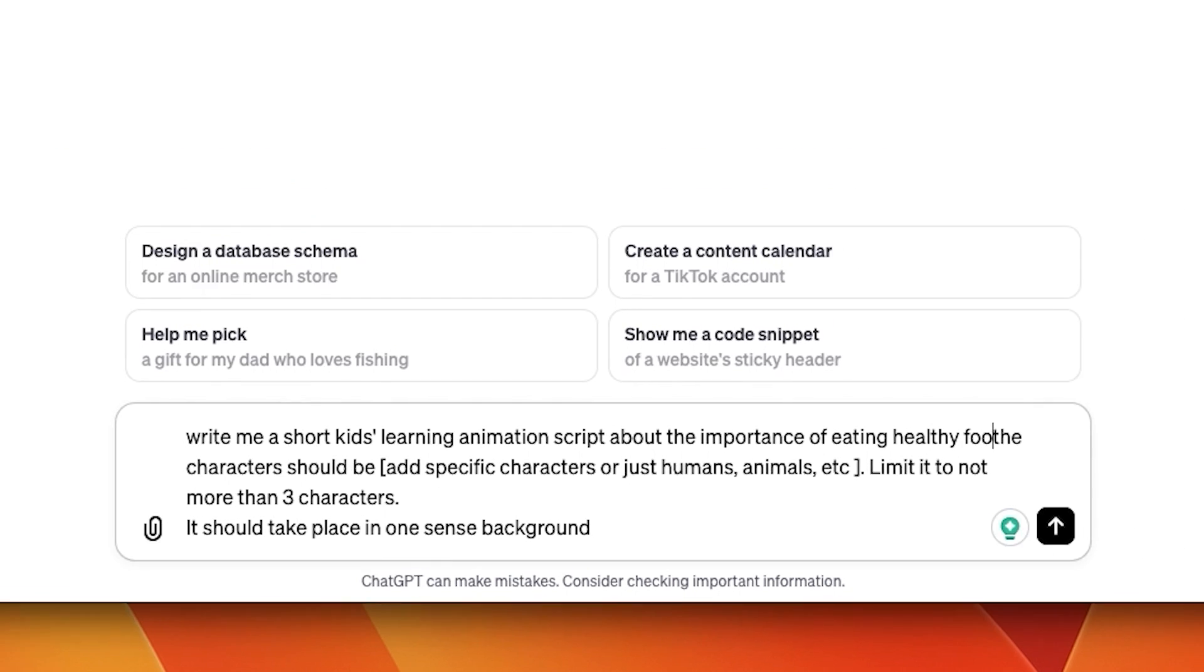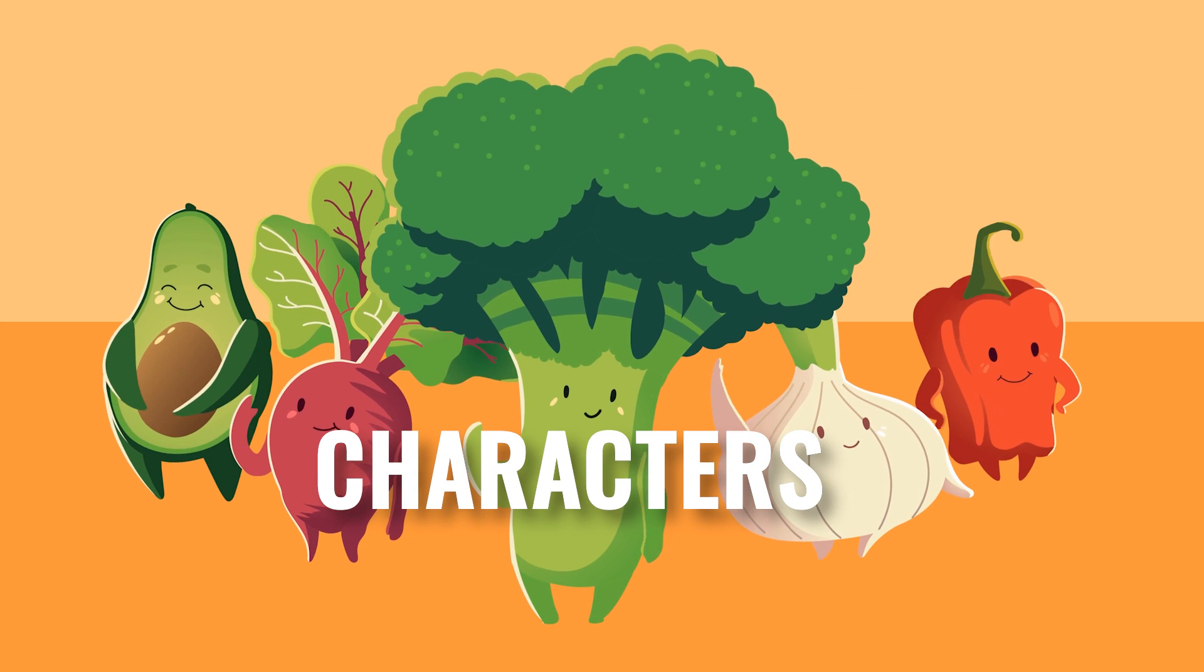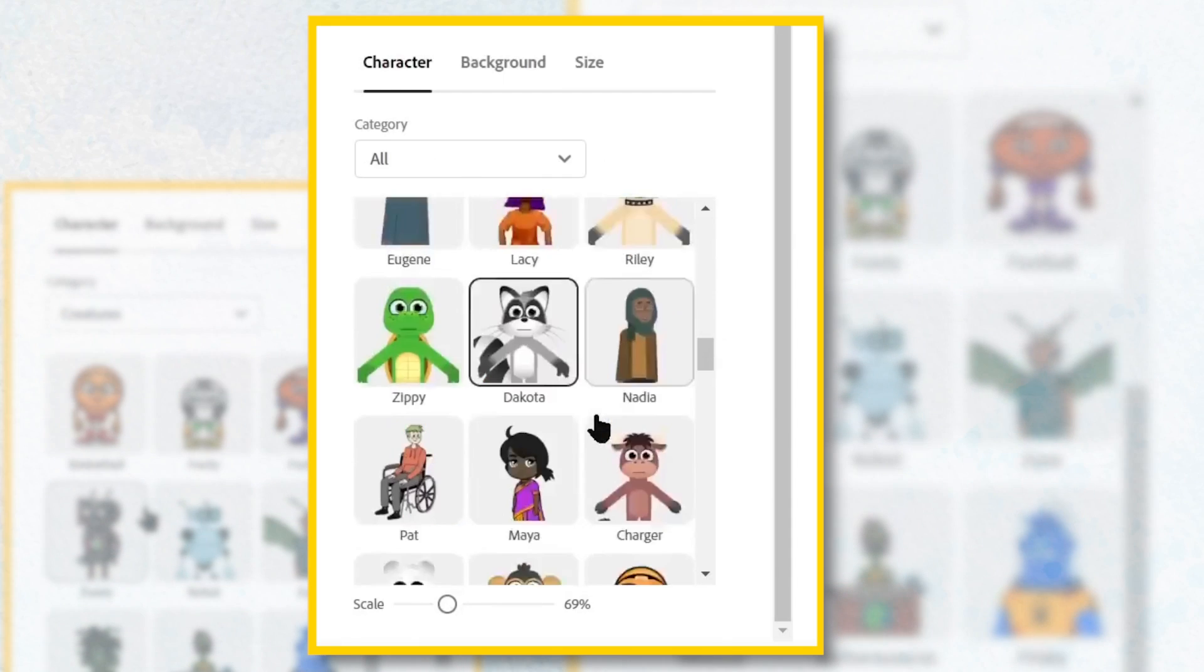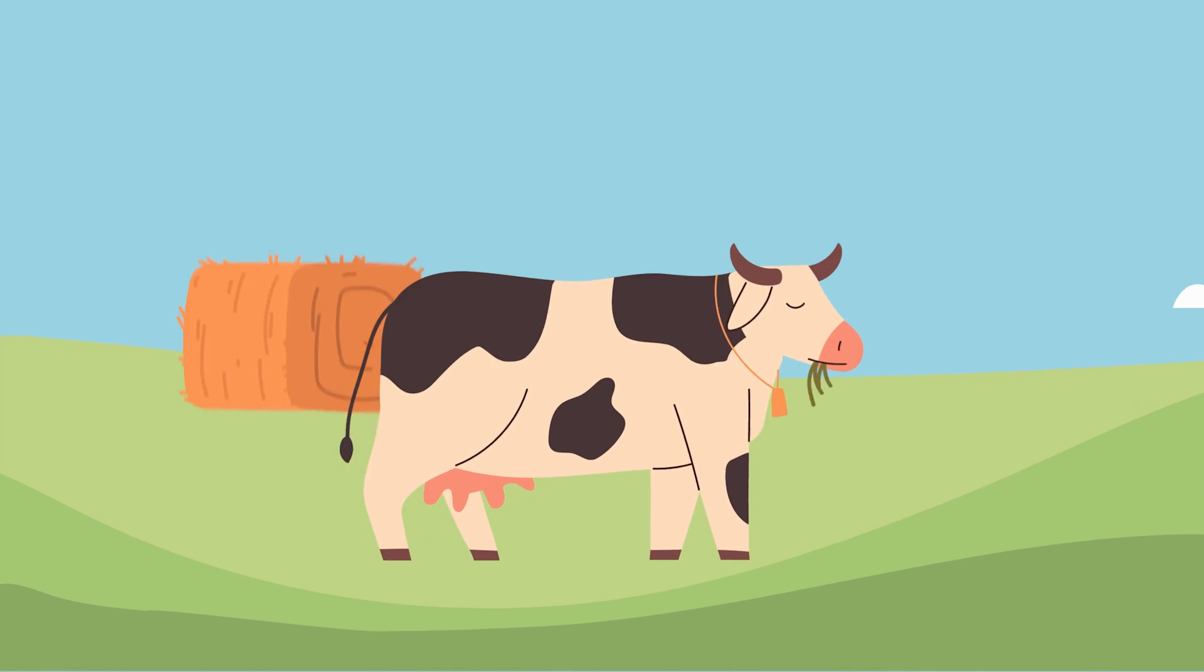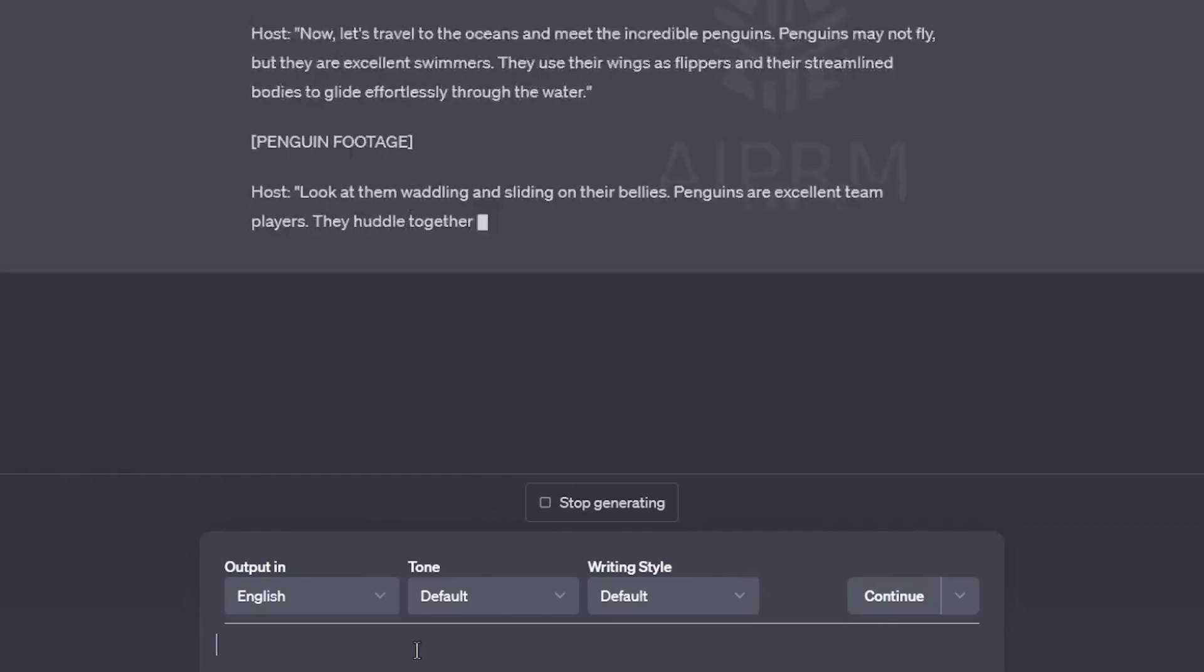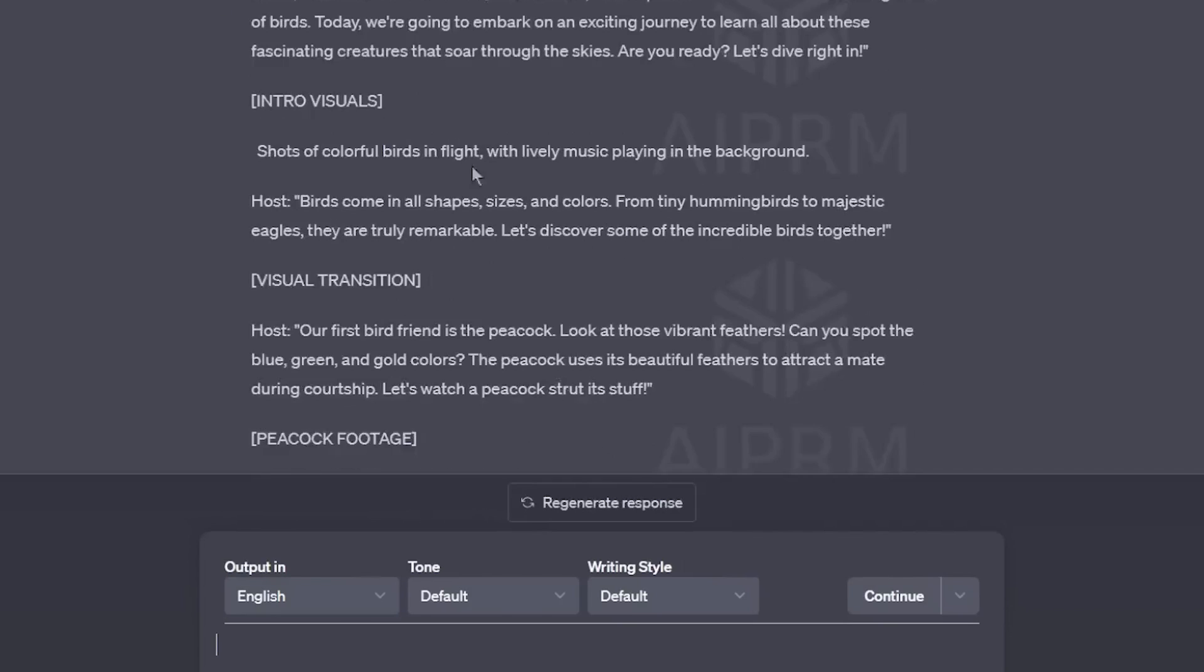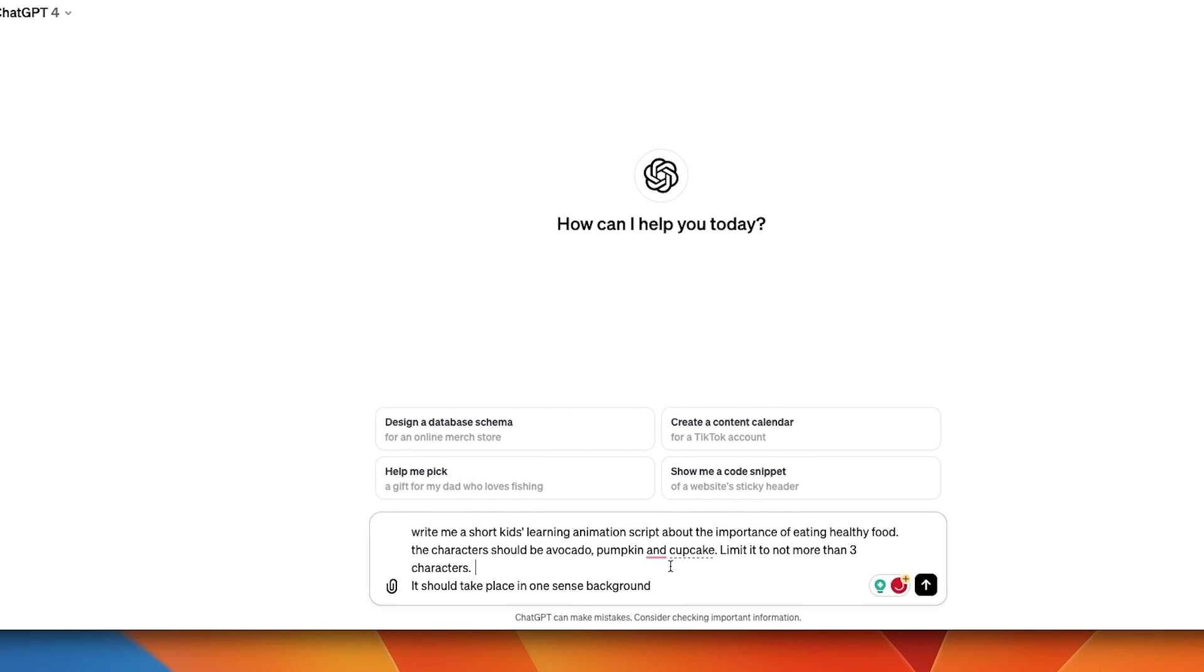Now moving to the next part, and it's the characters. Here, under the characters should be, you can write any specific character you have in mind, or even write something vague like animals and let the AI choose it for you. I chose avocado, pumpkin, and cupcake. I will add them to the prompt.